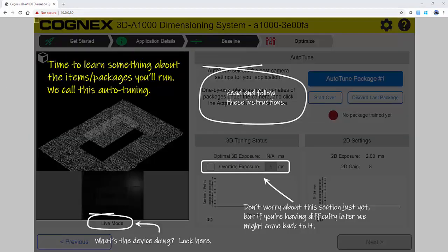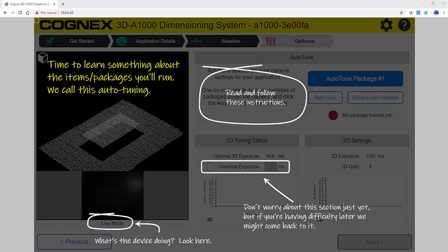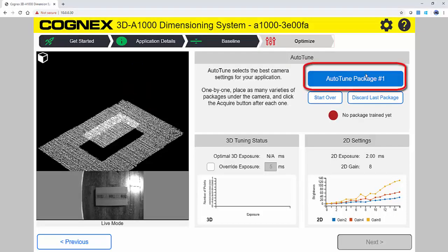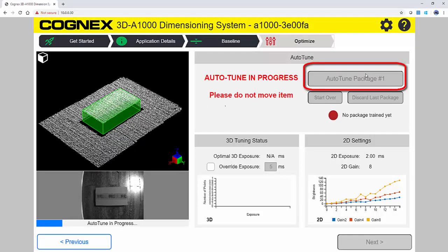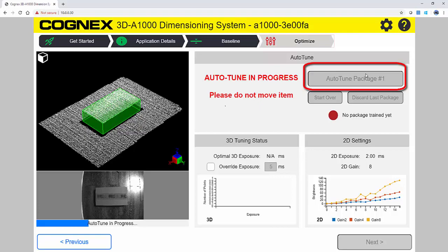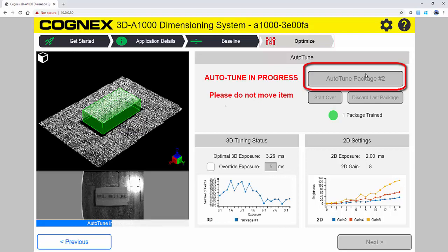We then move on to Optimize. The Auto-Tune button acts as a vision engineer. The 3D-A1000 learns variability in your production and selects the best settings for your application.